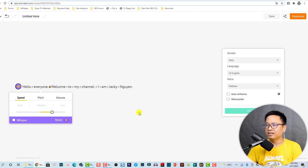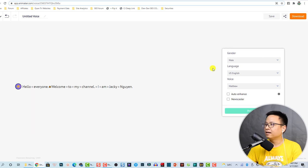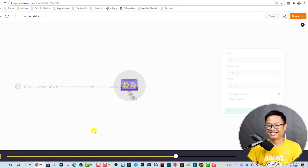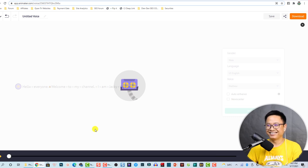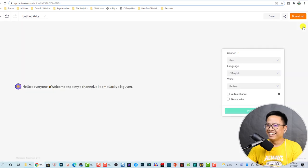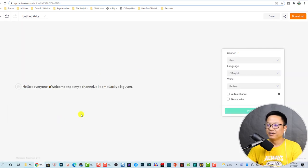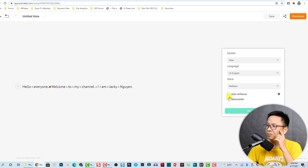If you increase the speed it will sound like this. [Preview plays] Hello everyone, welcome to my channel, I am Jackie Win. Okay, very nice. Now I'm going to reset it to normal.